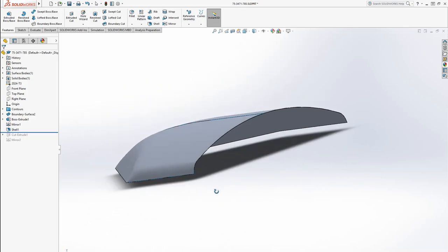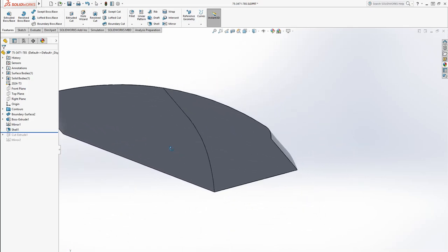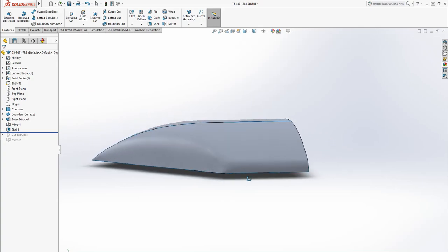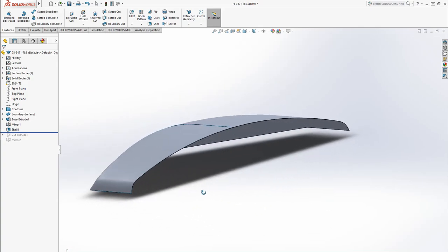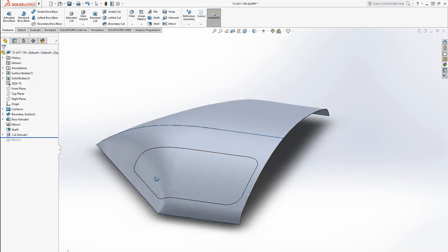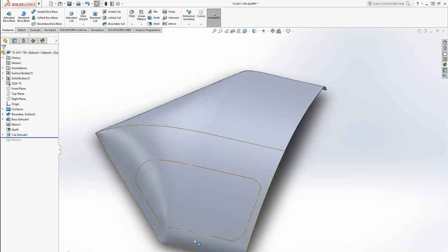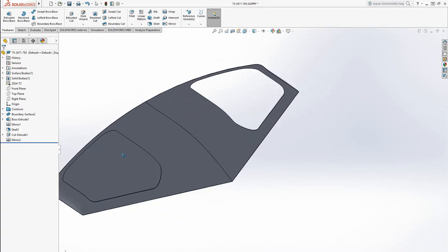But so there we go. Now it's an 040 thickness complex contour. We have curves going in many different directions. Then to put the windows in, I just made a sketch on the top and a cut and I mirrored it.